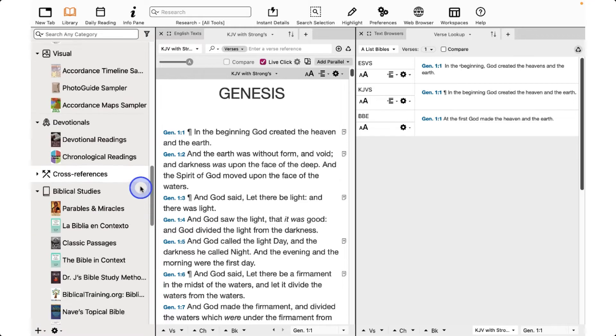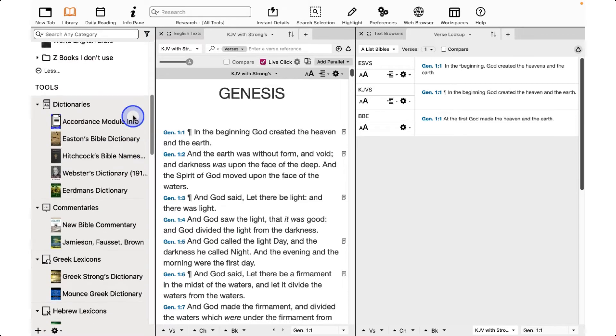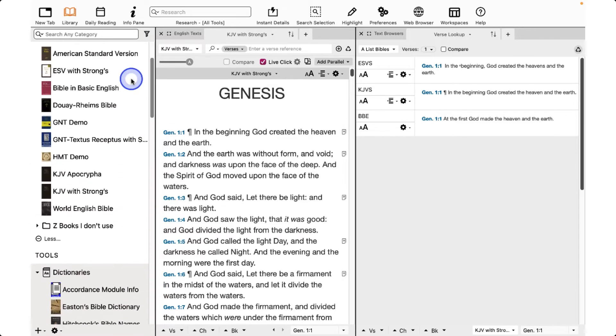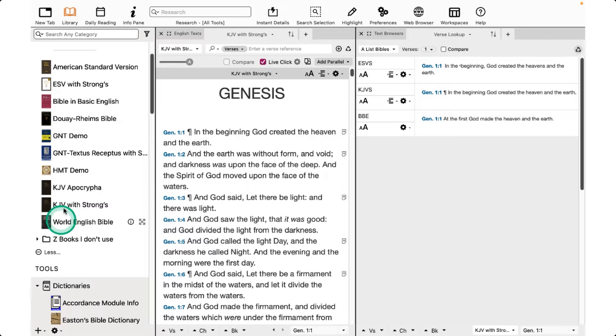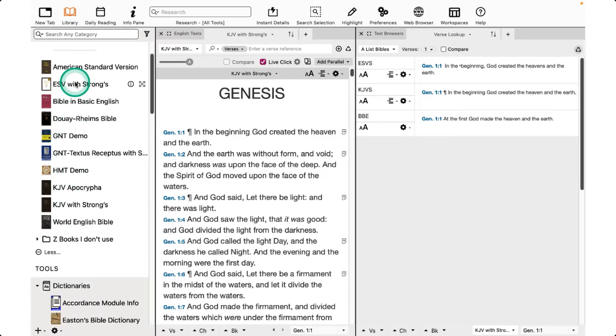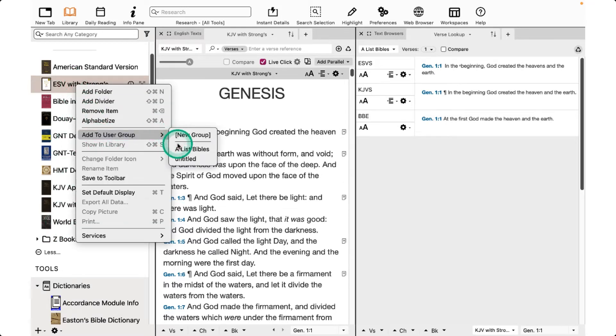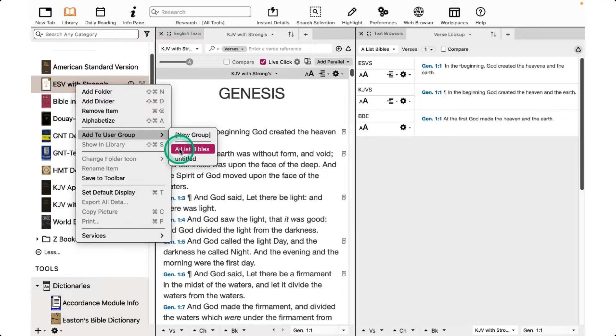Once you name the group, then you can go back to your library and select the other Bibles that you want to be part of this group. Add to User Group, and then you'll see the name of your group there.